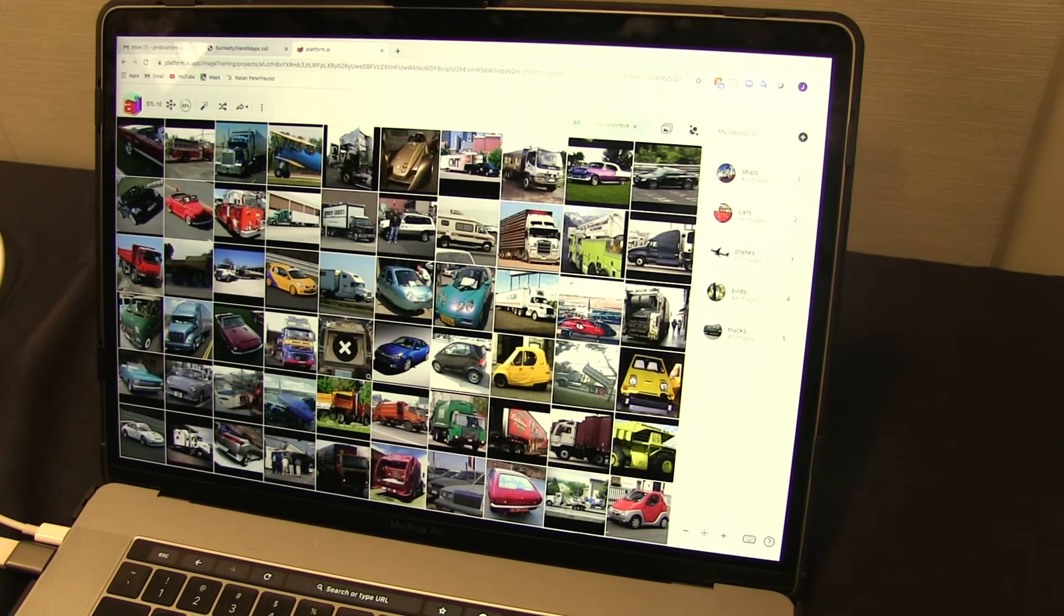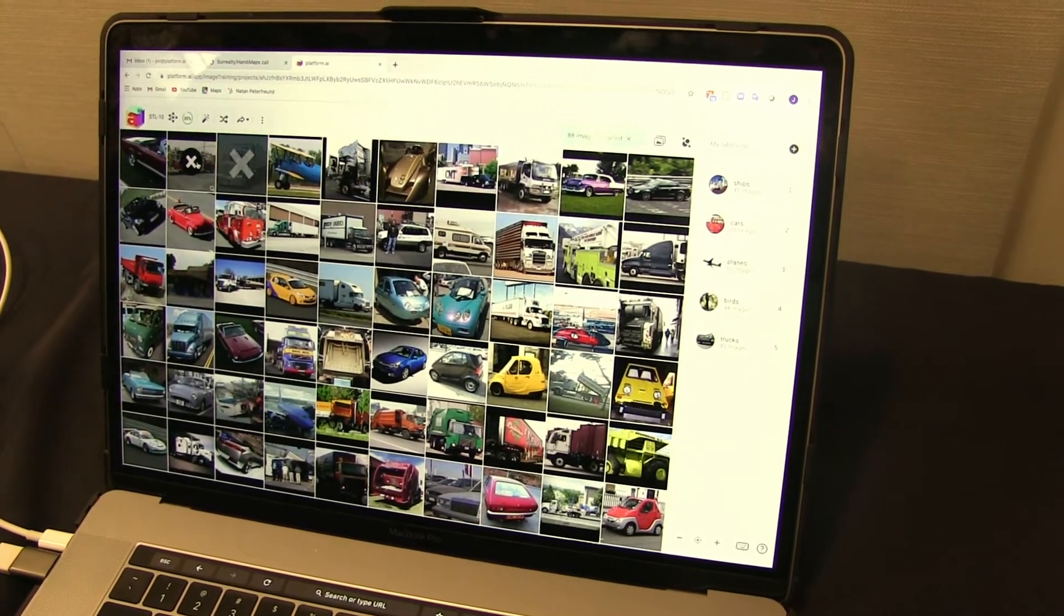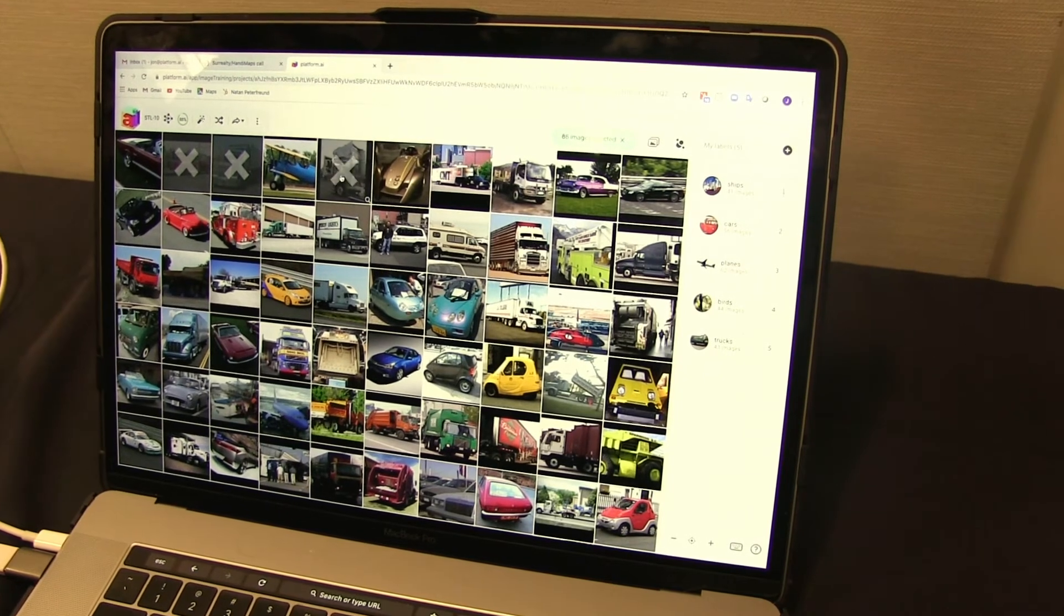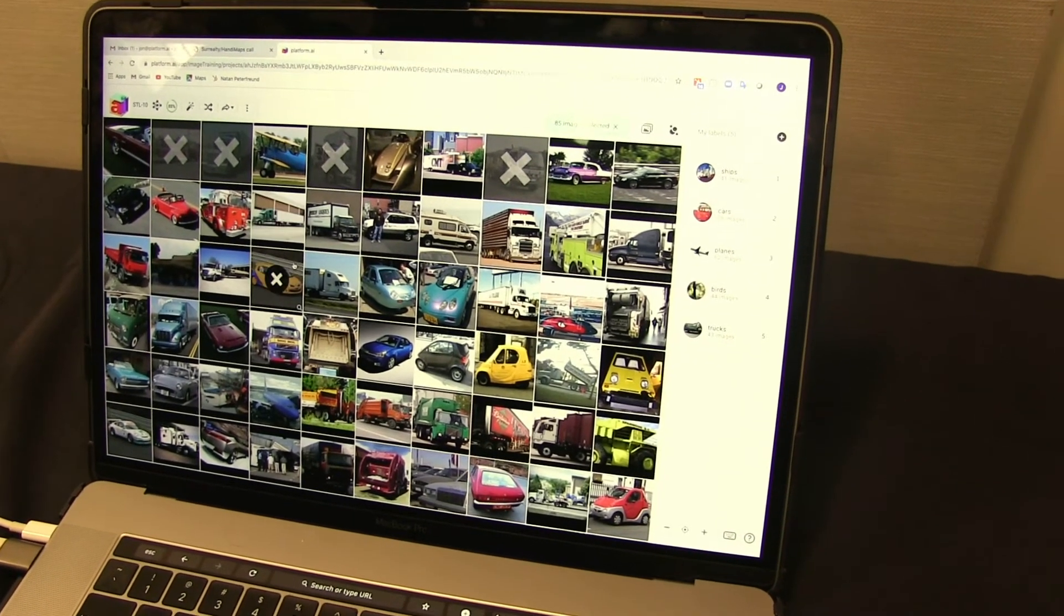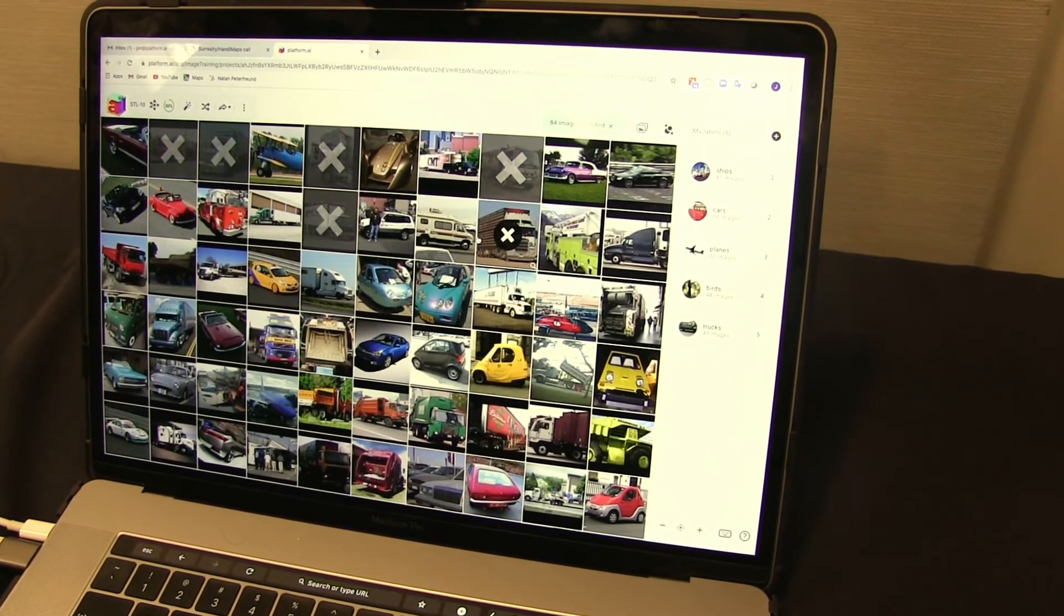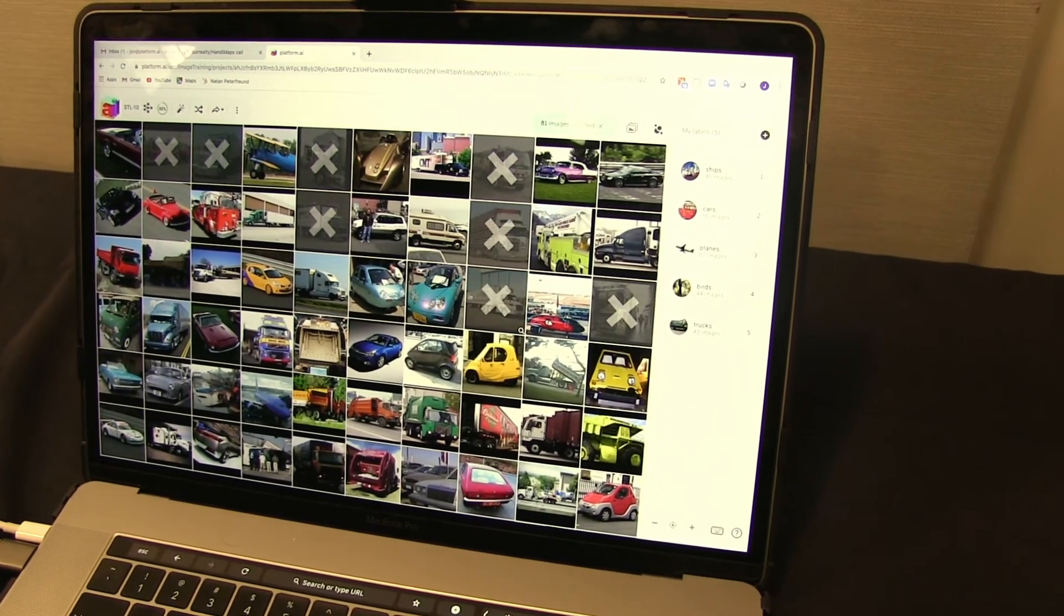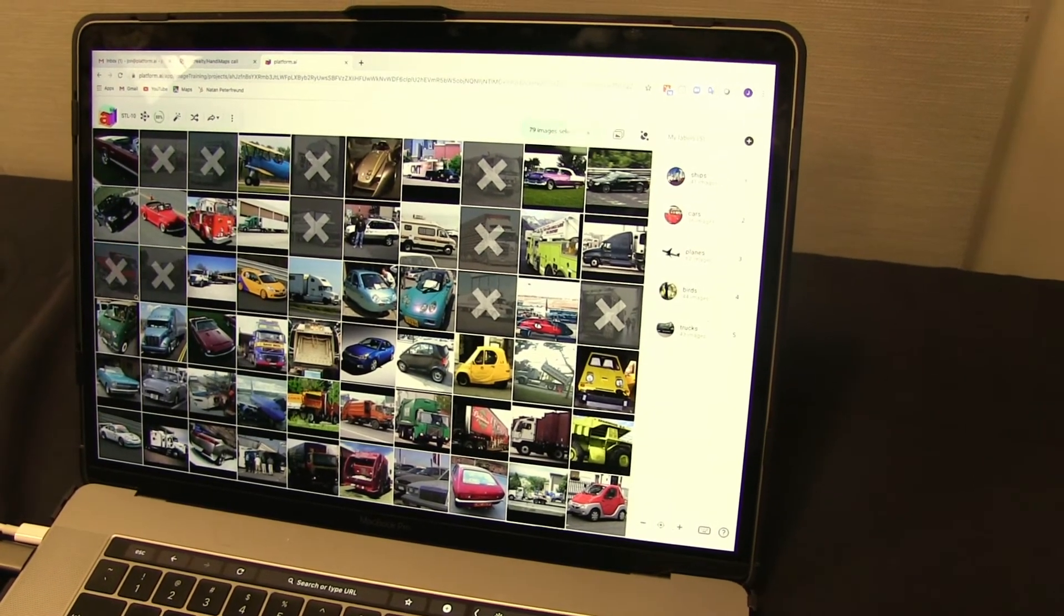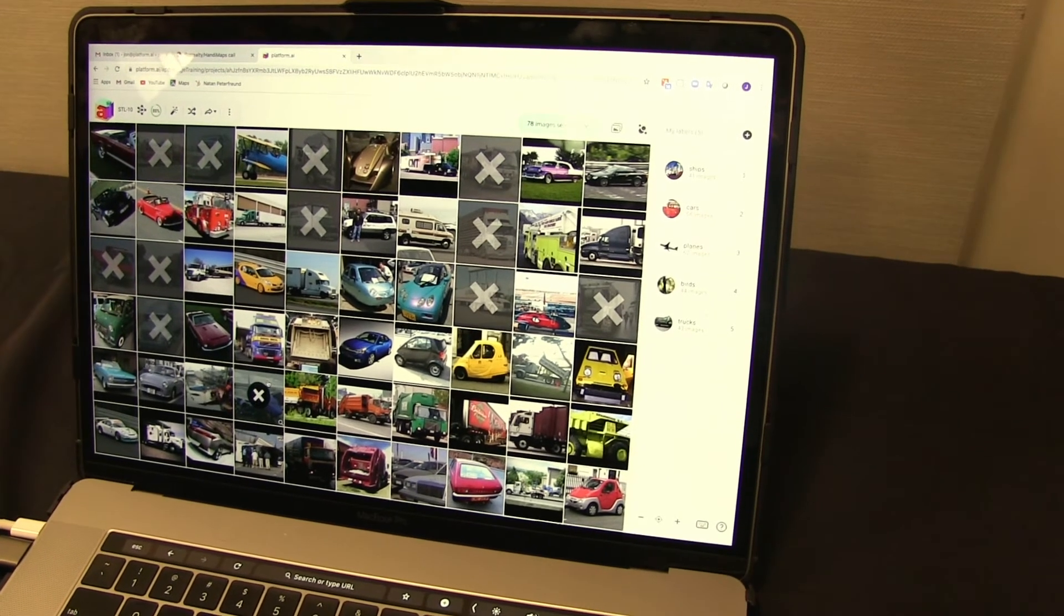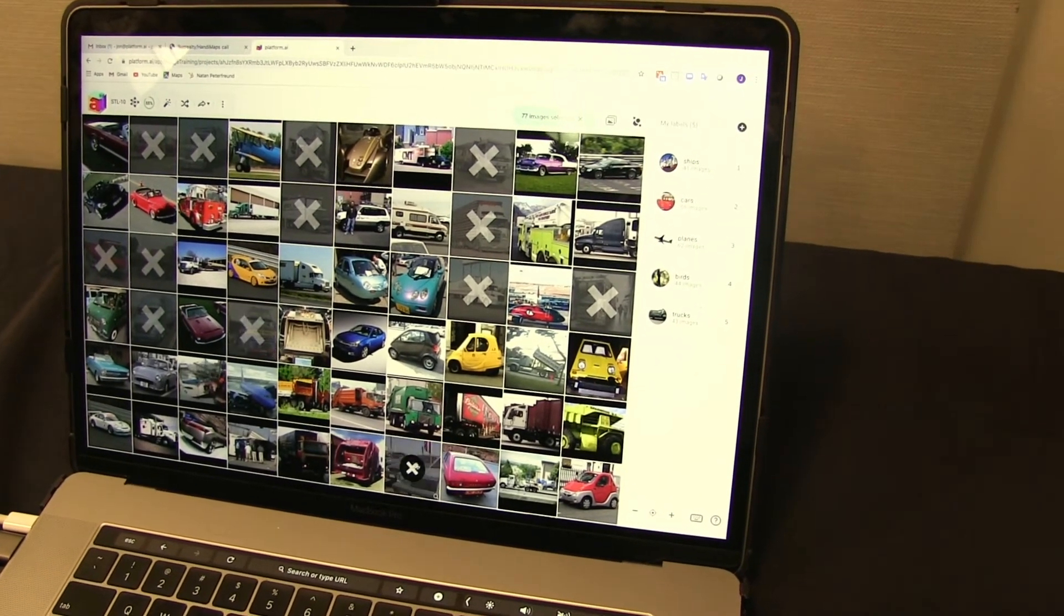So it looks like we have a combination of cars and trucks here. So let's eliminate the trucks, which you can do very quickly because it's very easy to tell what's a truck and what's a car. And then when you're ready, you can assign these to a class.